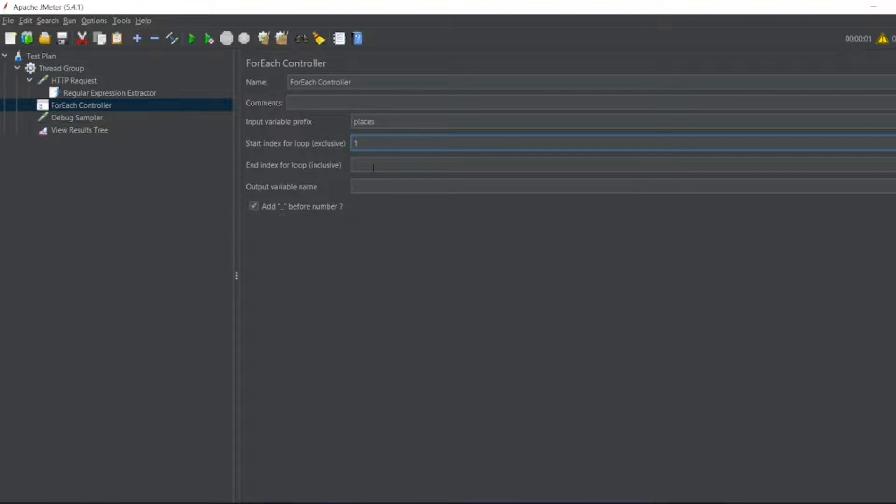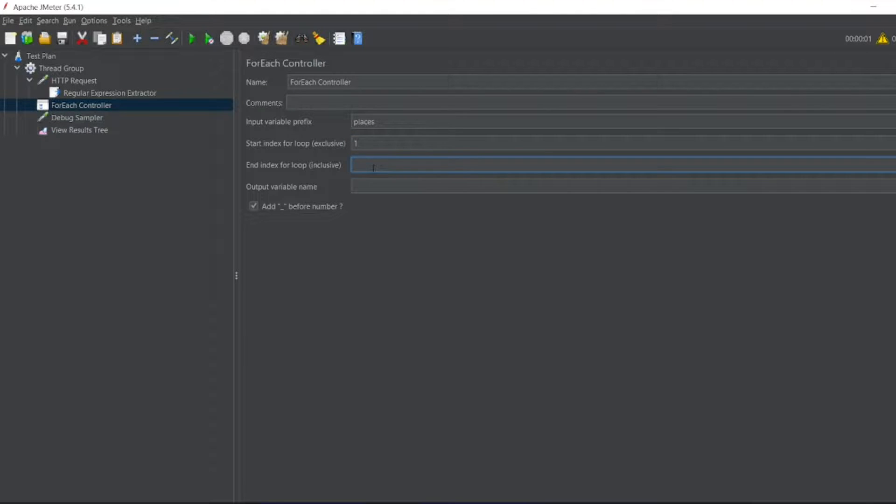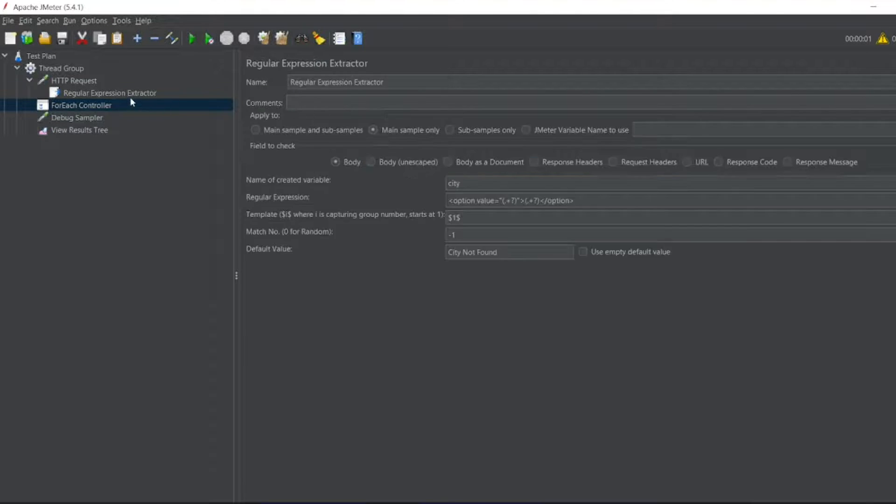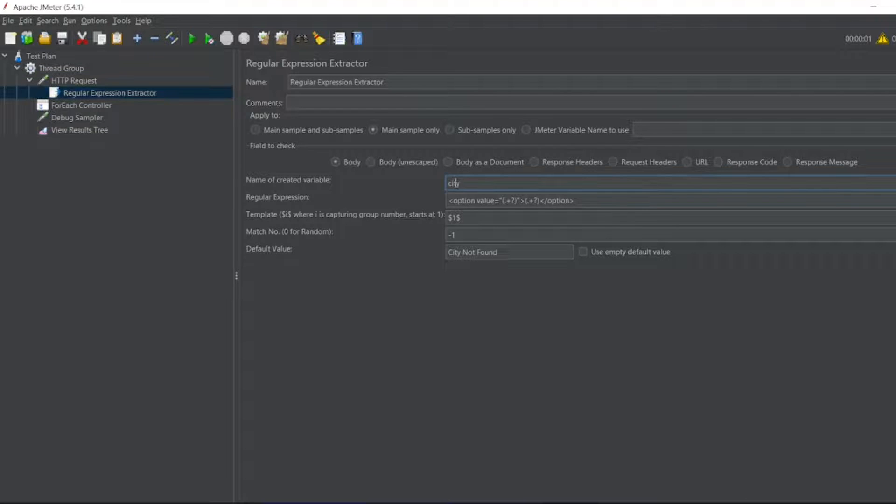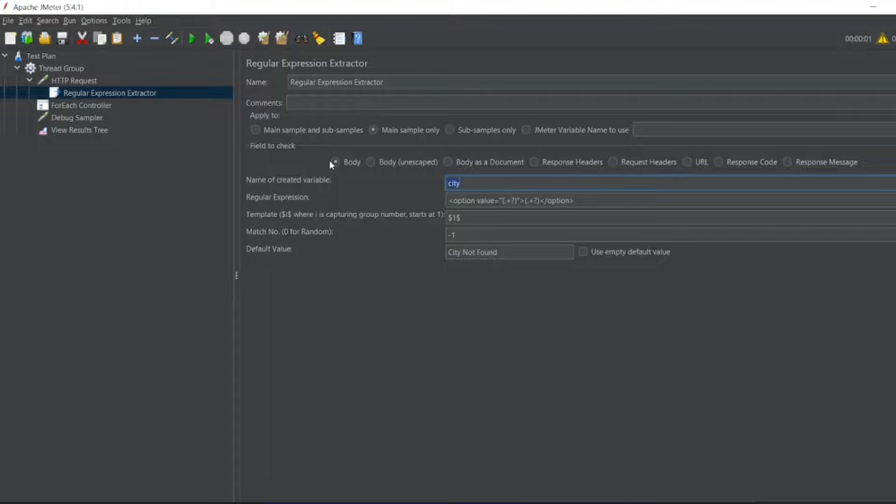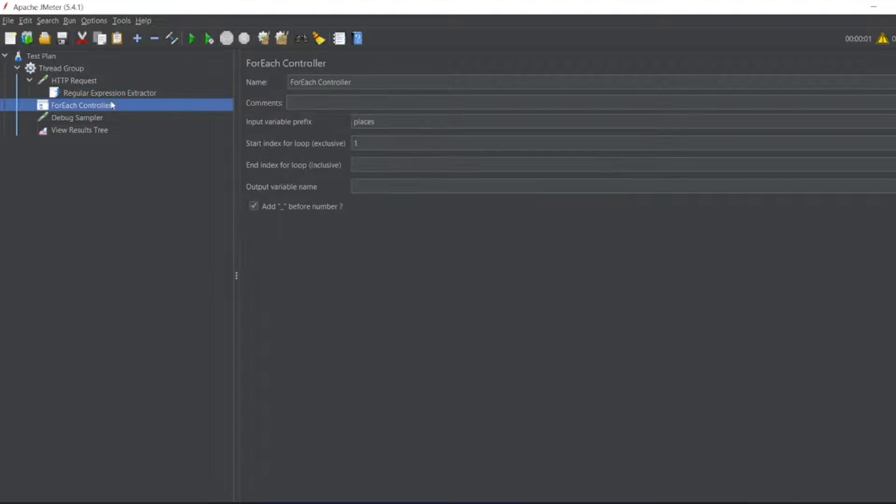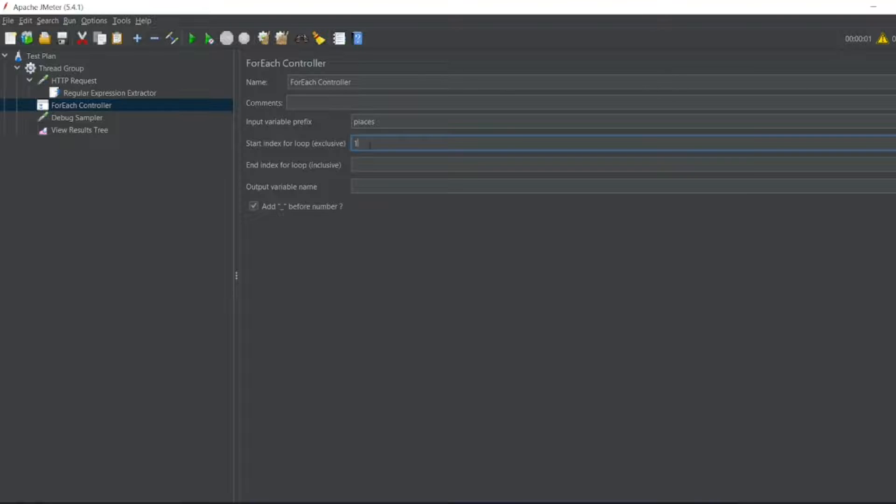I'll add the places and I want the city name to be started with one to all. What is the index which we have given here? This is the city, so copy this city.